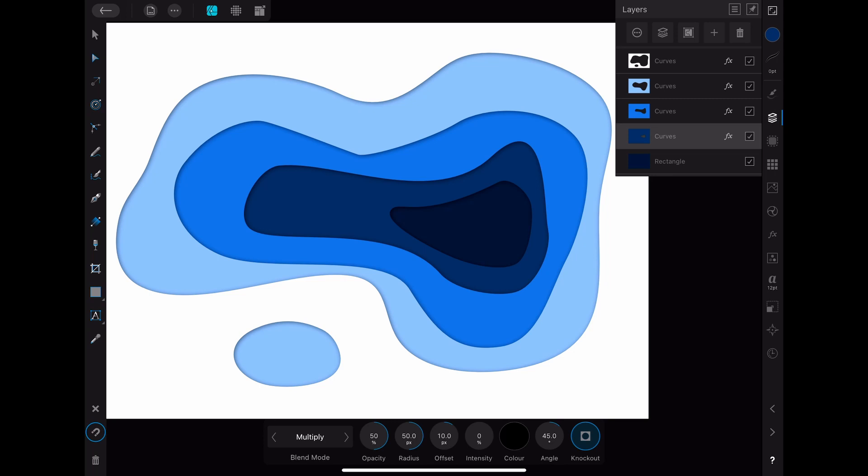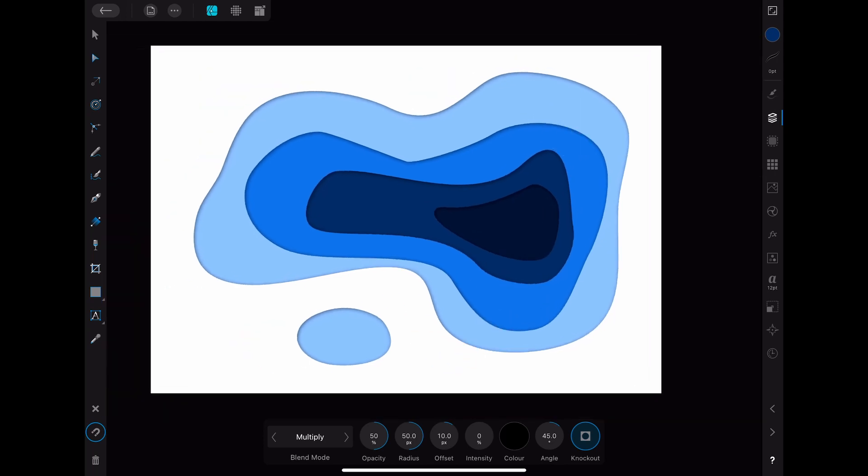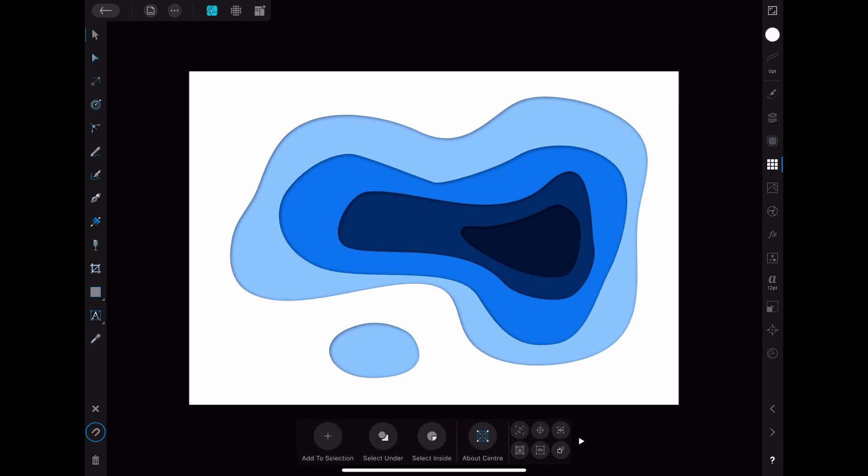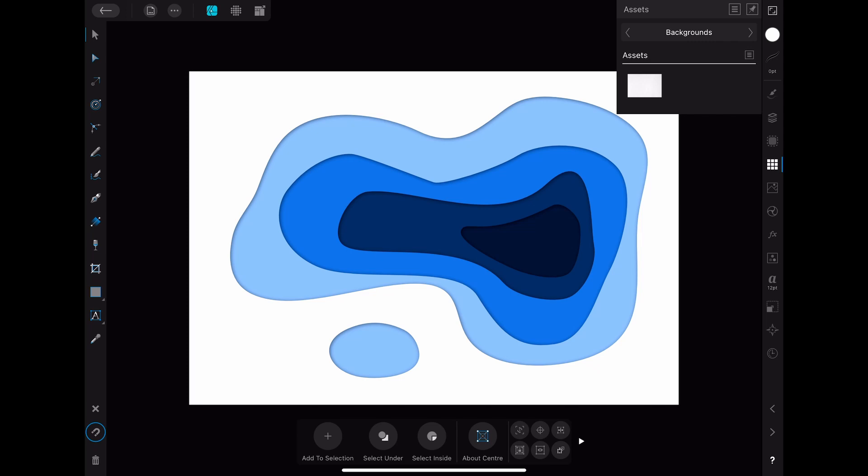This already looks somewhat realistic and like a paper cut effect. To make it look even more realistic there are some things that you can do. The first one is to add a paper structure to the different layers. To do that I looked for a picture with a paper structure that I liked and saved it as an asset. I can then easily use it in different projects but you can also just import it as a picture.